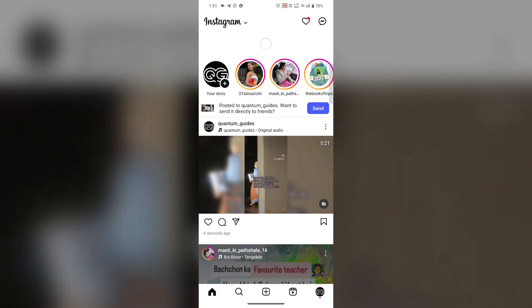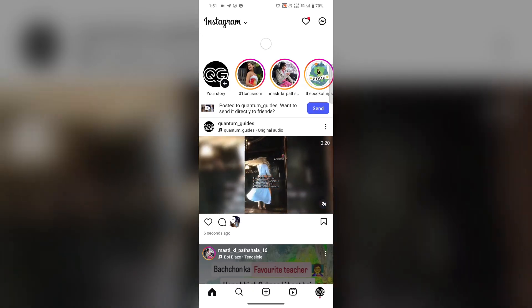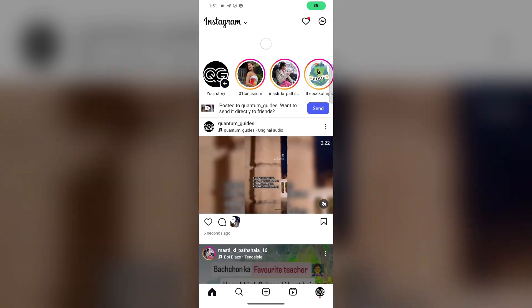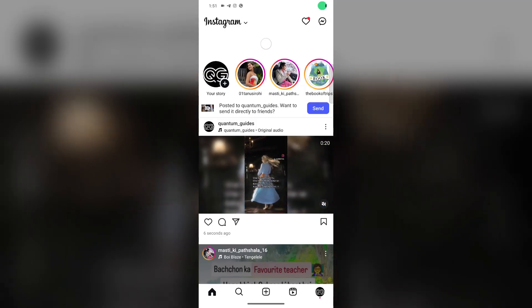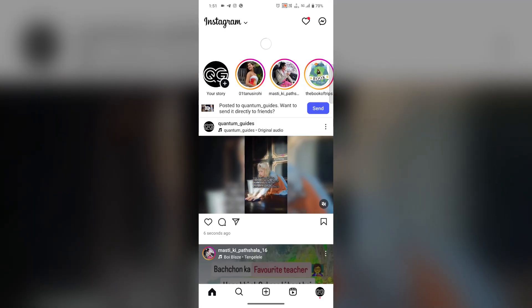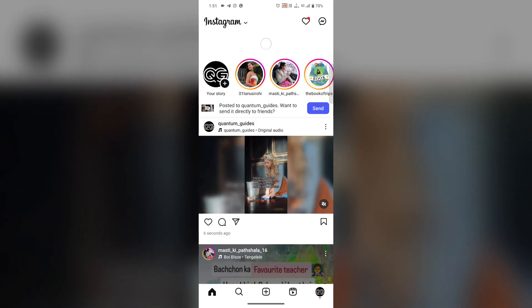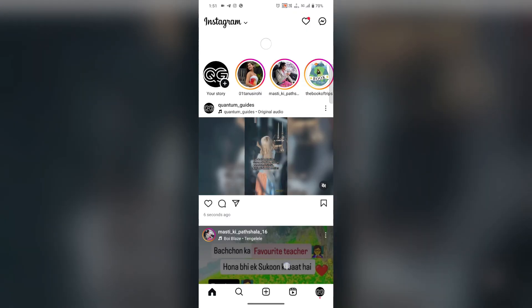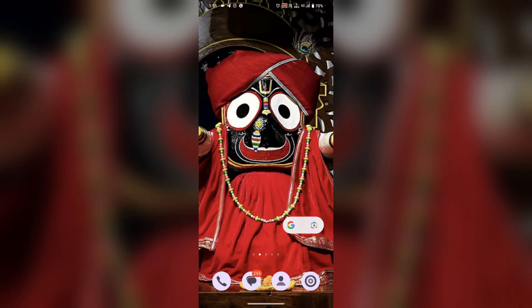And you can see the video is posted in the 16:9 frame. In this way you can post a 16:9 video on Instagram. Hope you like the video — do like, comment, and share the video, and don't forget to subscribe to our channel.